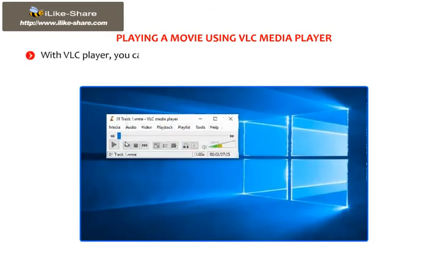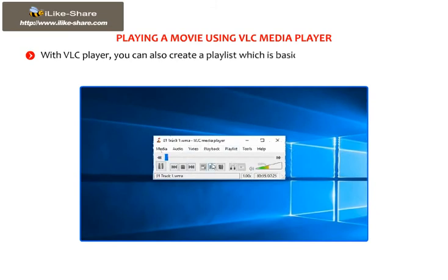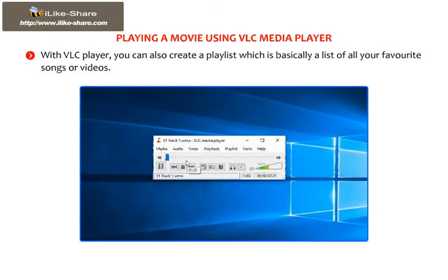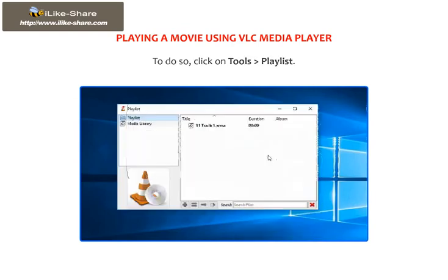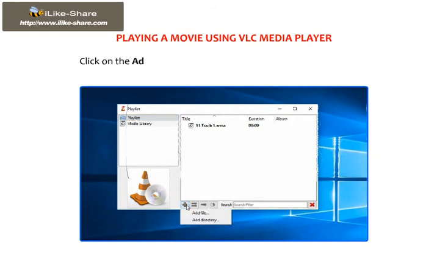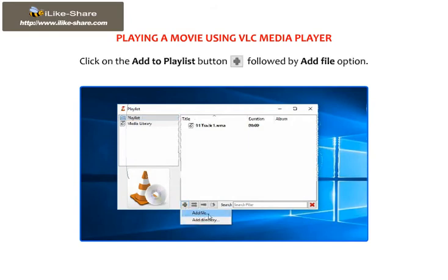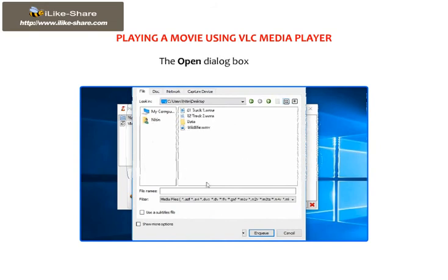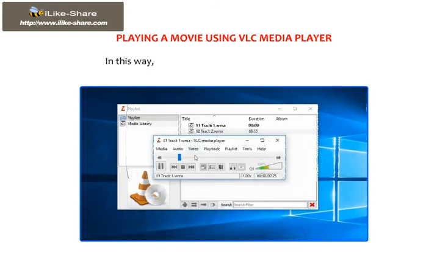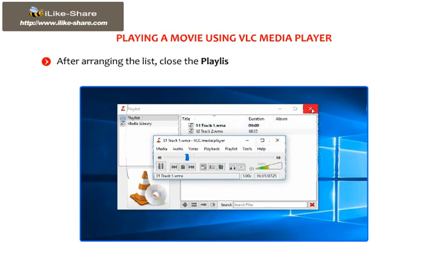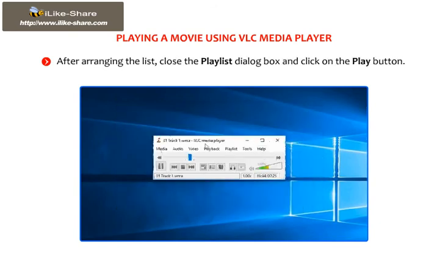With VLC Player, you can also create a playlist, which is basically a list of all your favorite songs or videos. To do so, click on Tools, then go to Playlist. The Playlist dialog box appears. Click on the Add to Playlist button, followed by the Add File option. The Open dialog box appears. Browse the files and click on the Enqueue option. In this way, you can add the desired files to the playlist. After arranging the list, close the Playlist dialog box and click on the Play button.